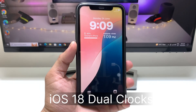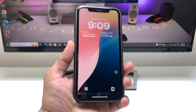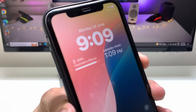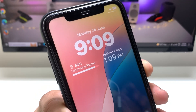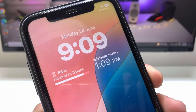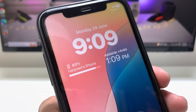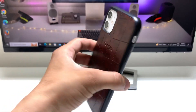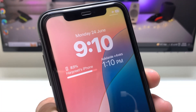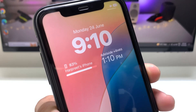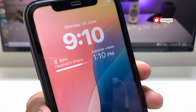Hi guys, welcome back to my channel. In this video I'm going to show you how we can enable the dual clock feature on the iPhone lock screen currently running on iOS 18. As you can see, I'm using the time zone of Australia city Adelaide on my iPhone 11 lock screen. You can also enable dual clock or any other country or city time zone by following this video.